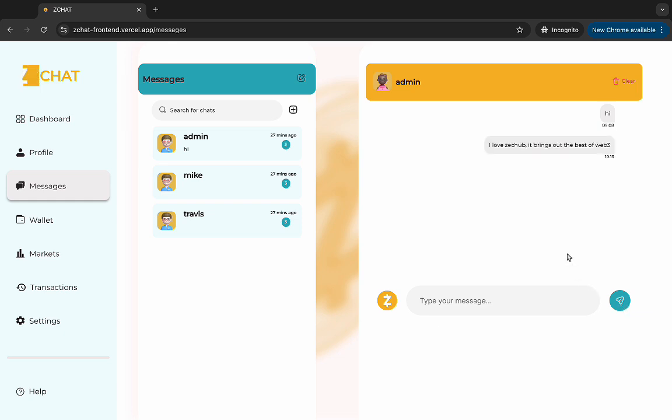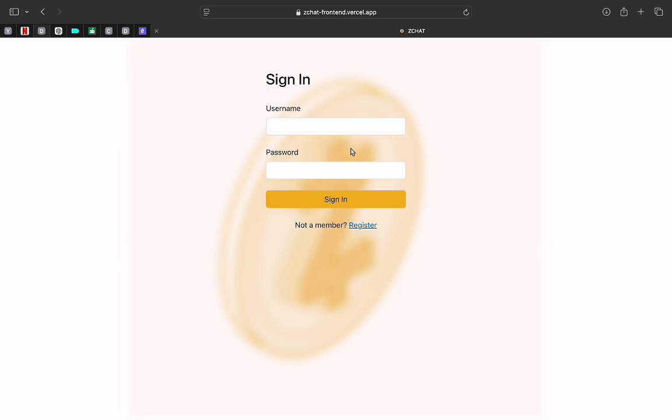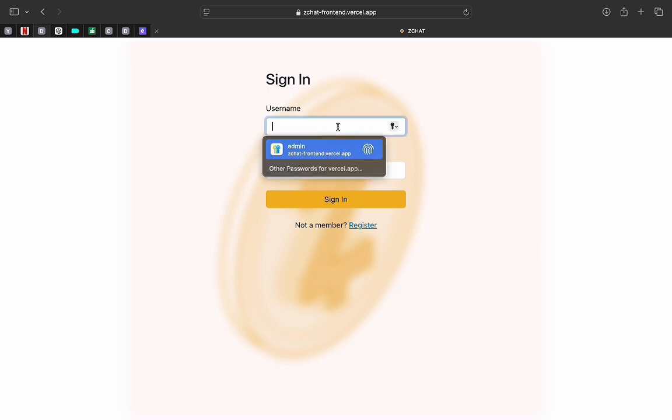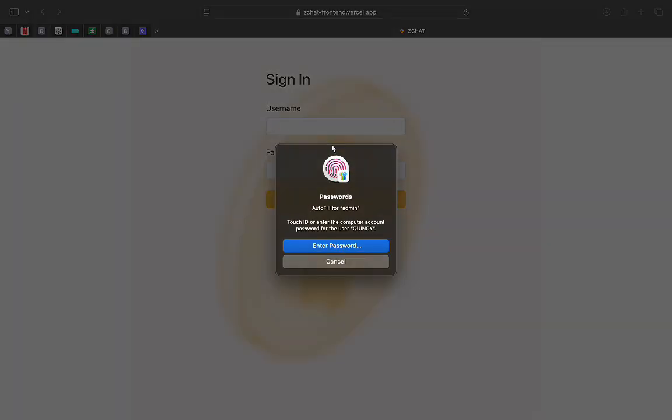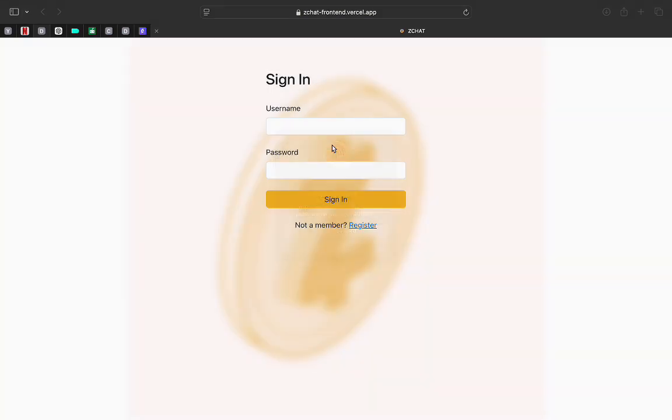And it sends. Now the message has been sent to the admin. I'll then log in to the admin's account. I already have details, so I'll just put that in.